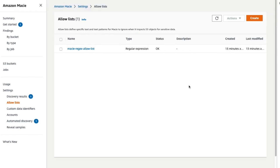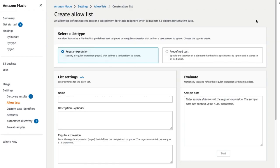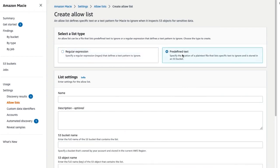If you are creating a predefined text allow list, restart the process by clicking on Create and select predefined text. For this option, you should create a file with the allowed values defined in the file.